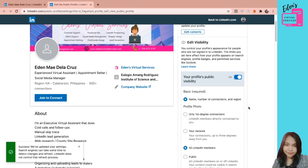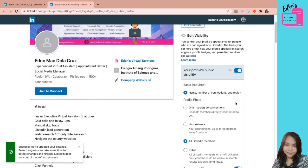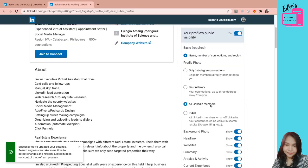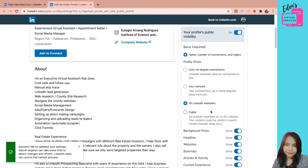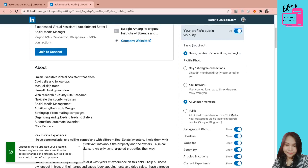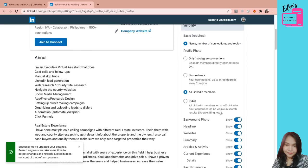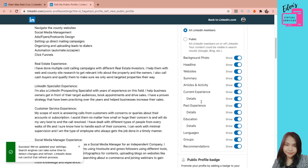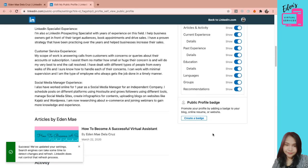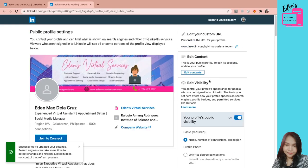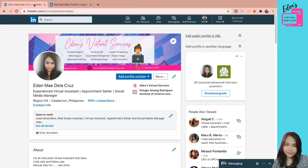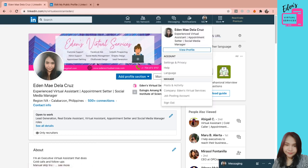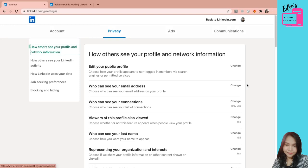And then, makikita nyo yung mga ways on how you can personalize your account. Now, let's go back to LinkedIn. Click natin itong me. Under me, select nyo yung settings and privacy. So again, settings and privacy.